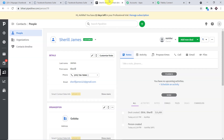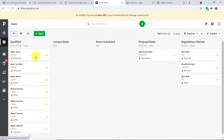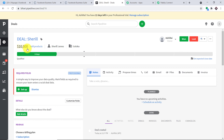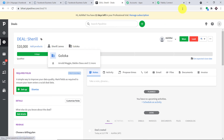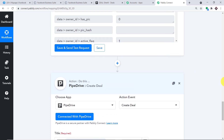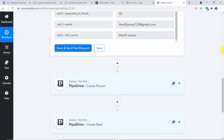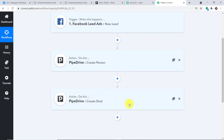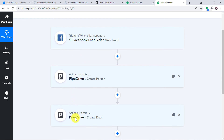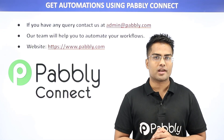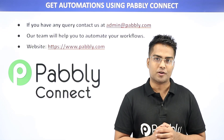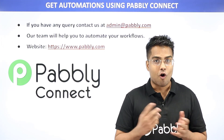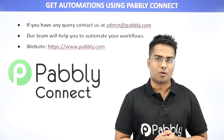The API response is showing success. Going to Deals — we can see the deal for Cheryl, worth 10,000 with a probability of success of 30%. This confirms we have successfully integrated Facebook Lead Ads and Pipedrive. In a nutshell: you integrated Facebook Lead Ads to PablyConnect, then PablyConnect to Pipedrive to create a person, and after getting the person ID, you created a deal. Not just these two apps — you can integrate plenty of applications using PablyConnect. If you have any queries, contact us at admin@pably.com or visit www.pably.com. Thanks.